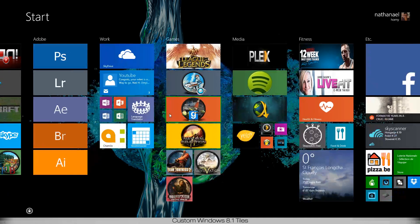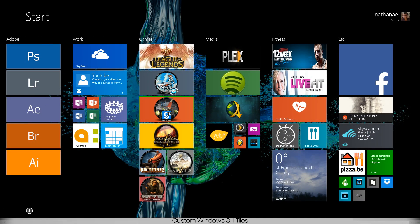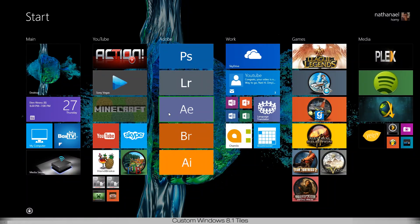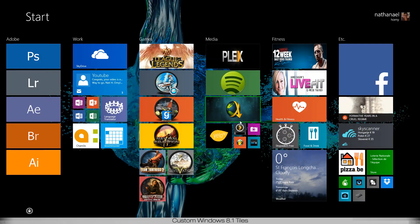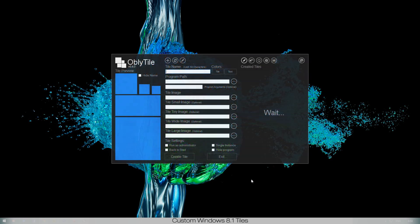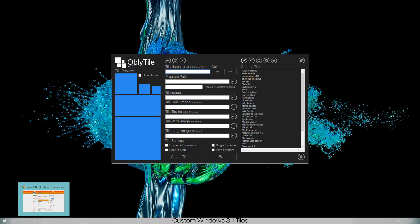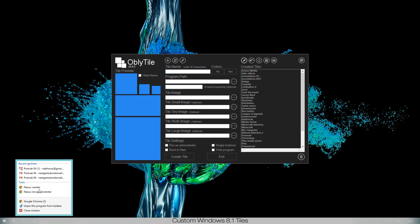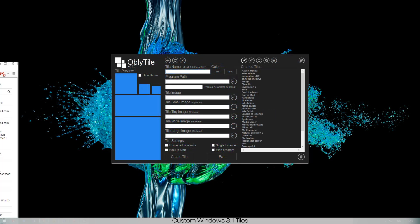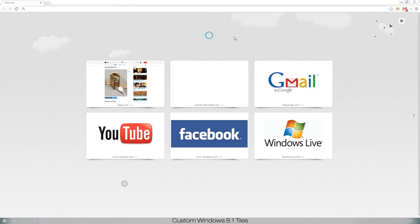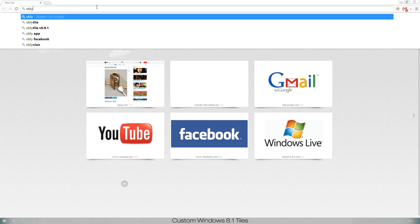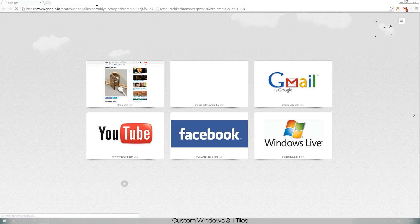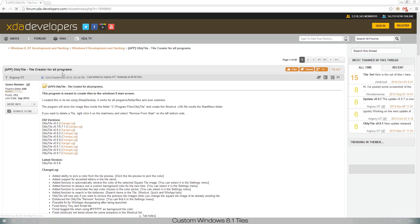Yeah that's really cool. I think it makes working with Windows 8's new start menu much nicer and makes organizing everything so much cooler. So let's get right to it. First of all, let me just go to the website and show you where you can install it. We'll just type in ObliTile in Google.